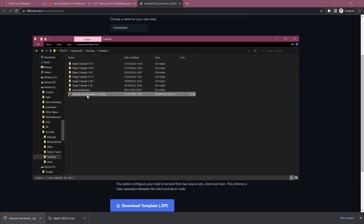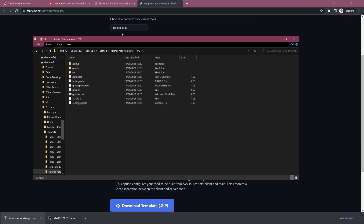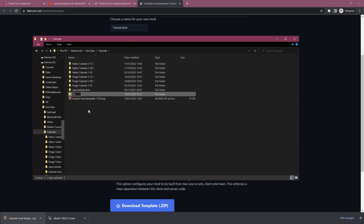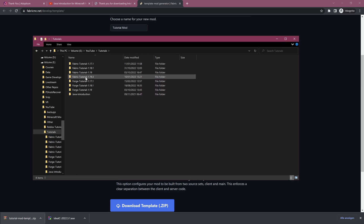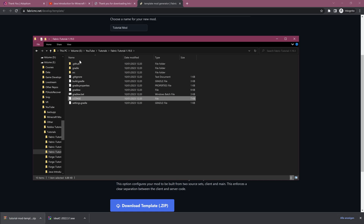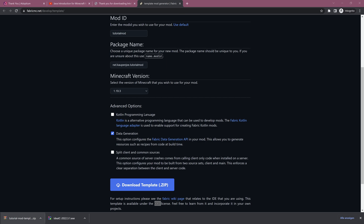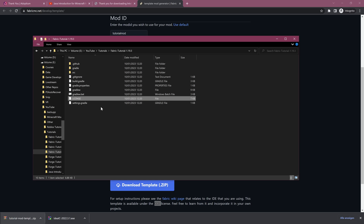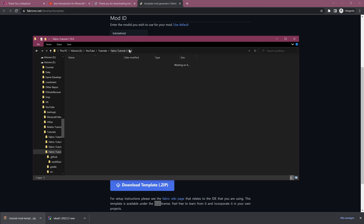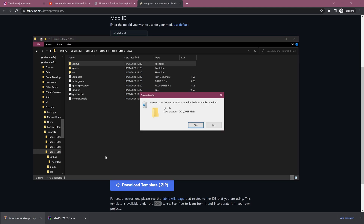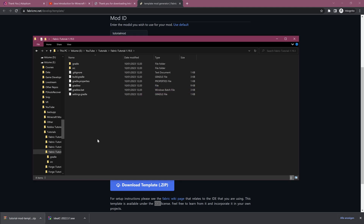I already have a folder prepared. I'll extract the zip file into a folder called Tutorial Mod Template 1.19.3. You can see all the files are inside. I'm going to rename it to Fabric Tutorial 1.19.3. We can delete the zip file, and inside the folder we should delete both the license file and the .github folder — neither are necessary. The license is for the template under CC0, which is usually not the license you want for your mod. The .github folder just contains a workflow that checks if the mod builds properly, which we don't need.